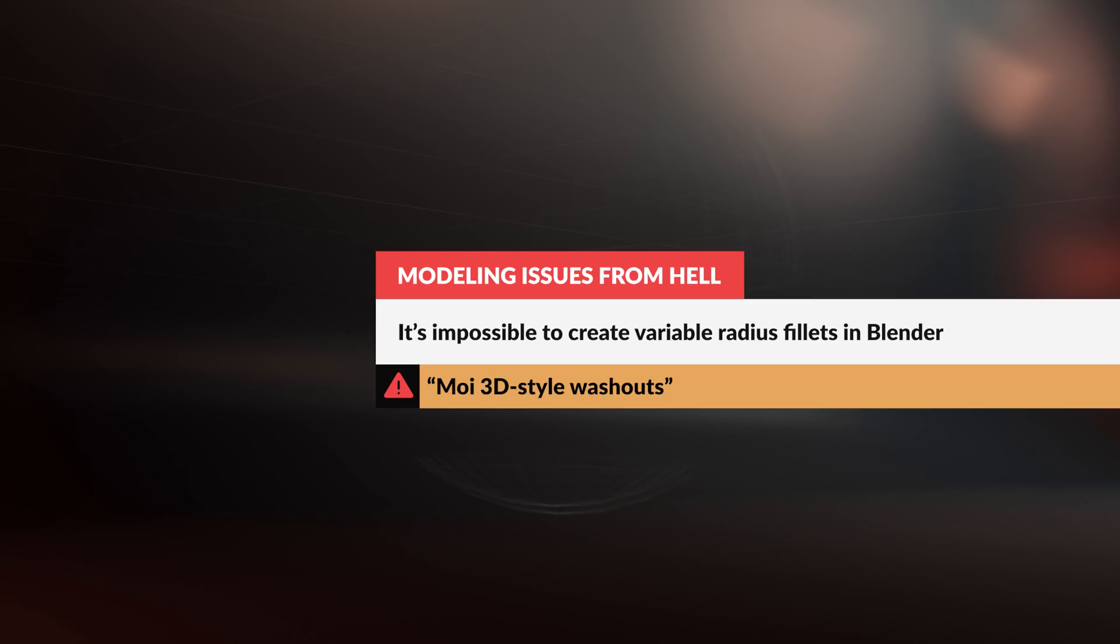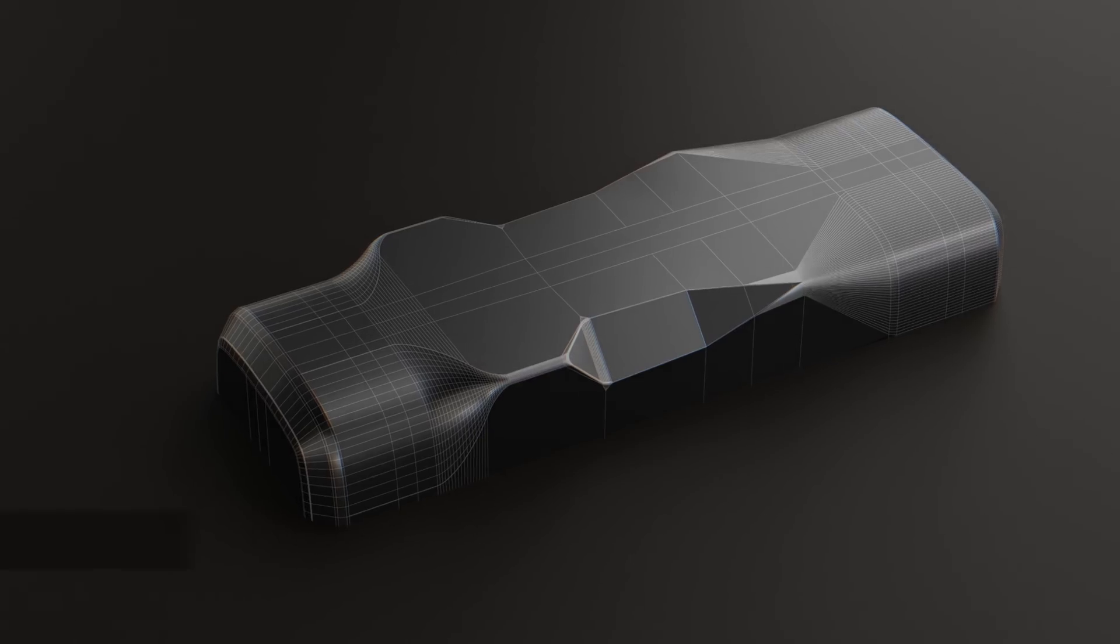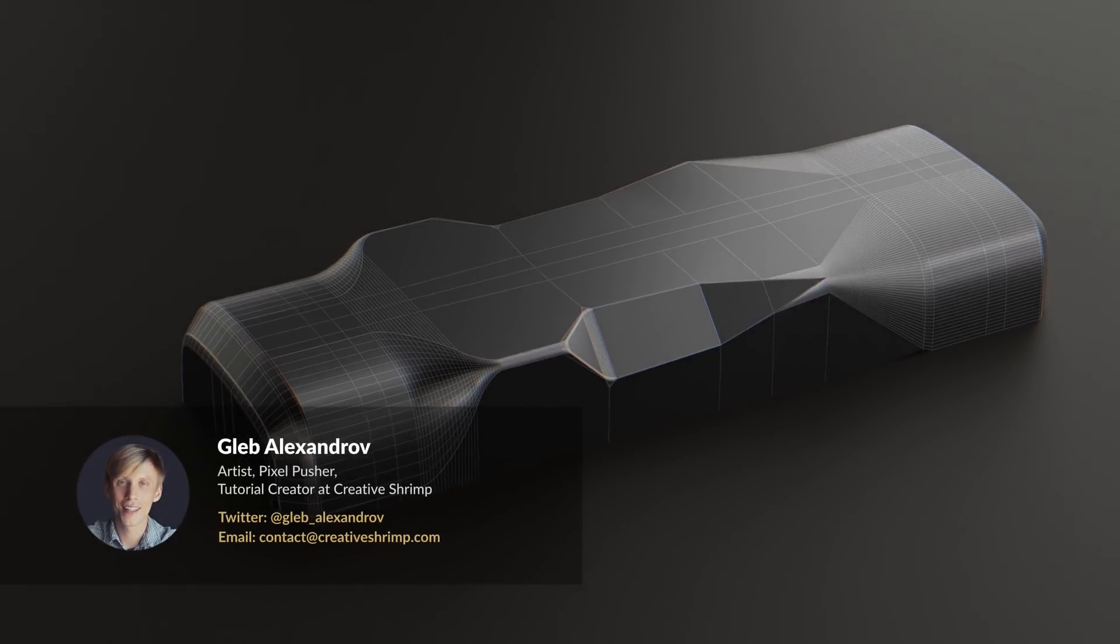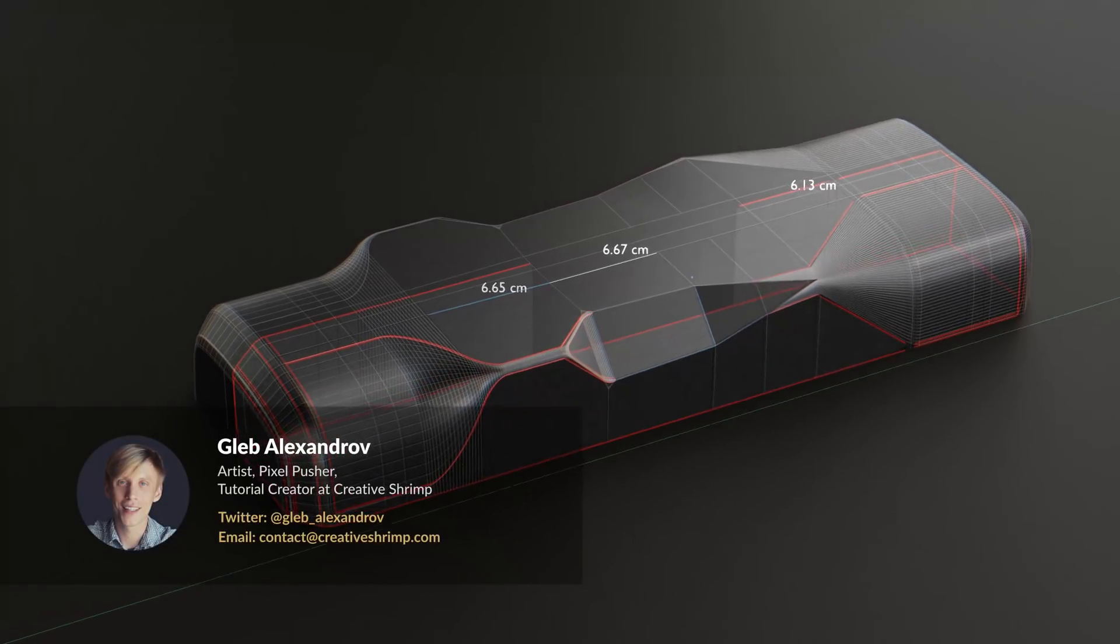Straight to the point, it's impossible to create Variable Radius Fillets in Blender, or is it? Let's have a look.